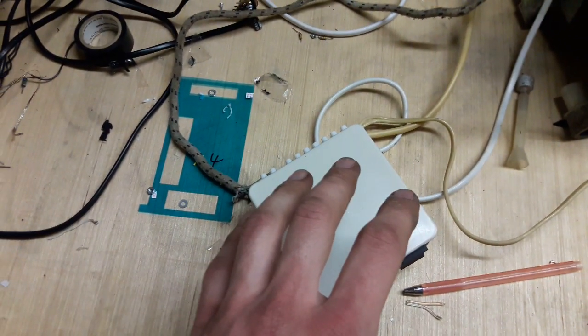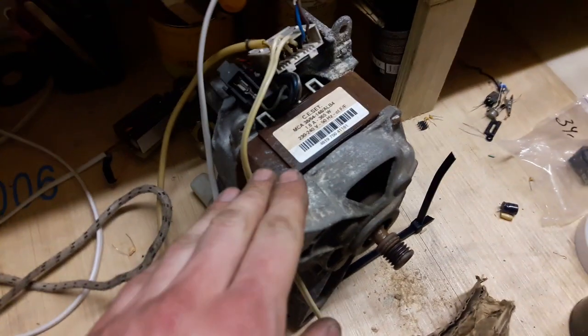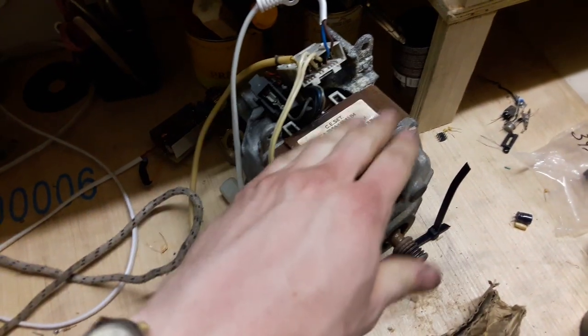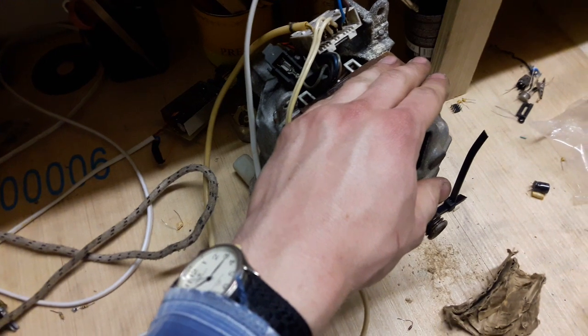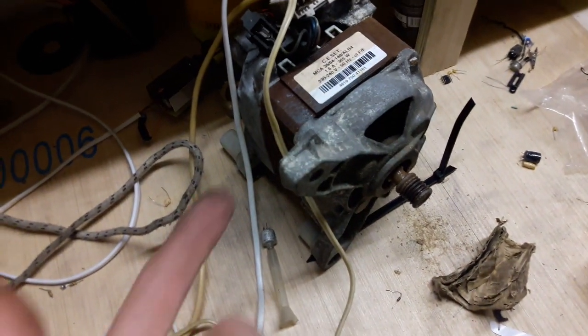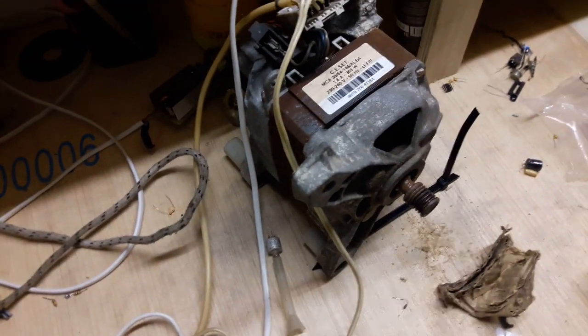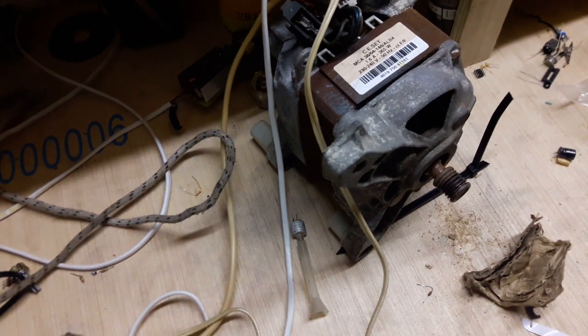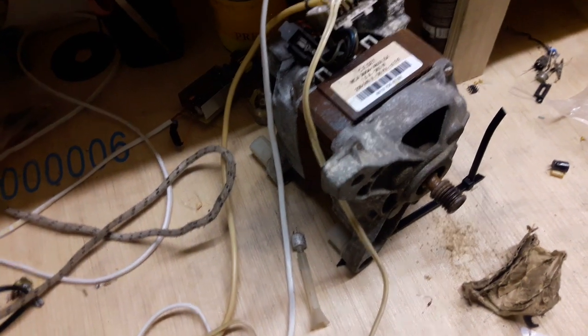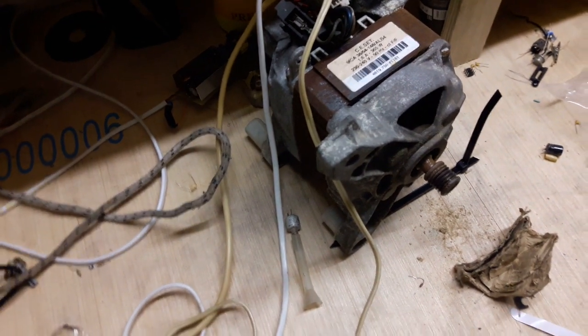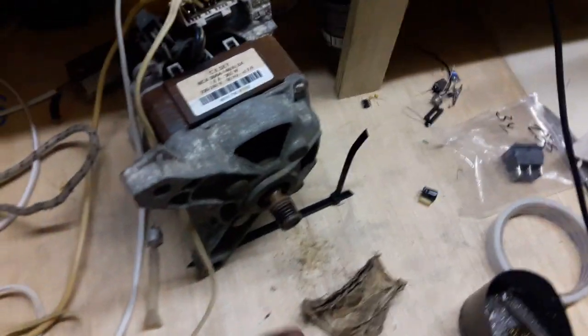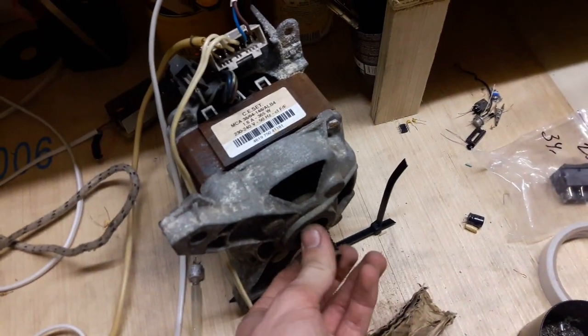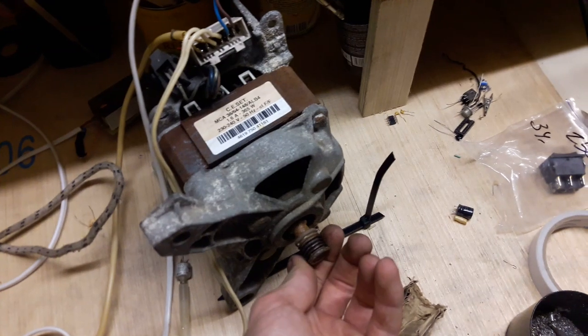It's a speed controller for universal motor. This particular specimen is from a washing machine. It's quite popular actually to reuse these motors because you can get them cheaply from junk, either free or cheaply.